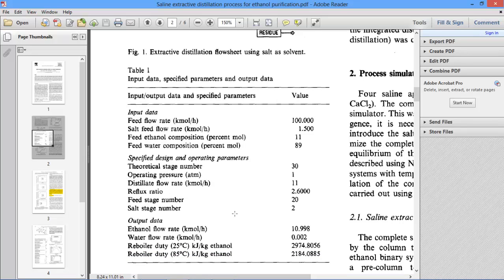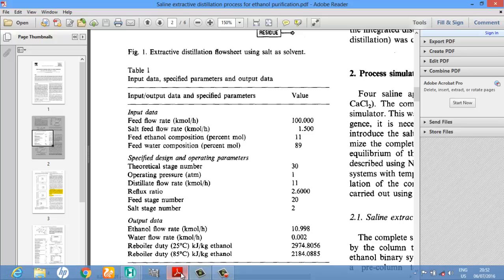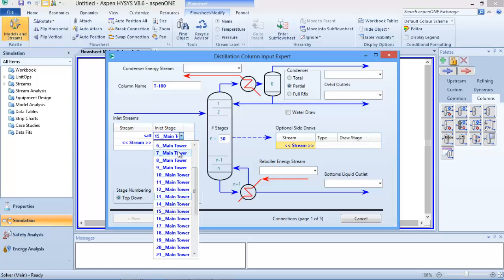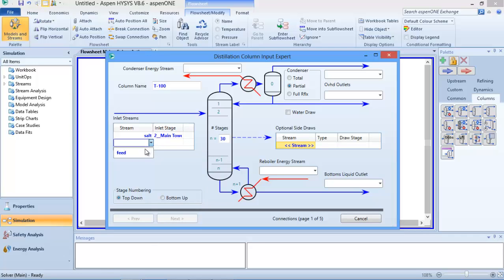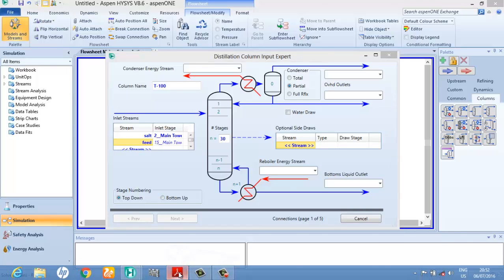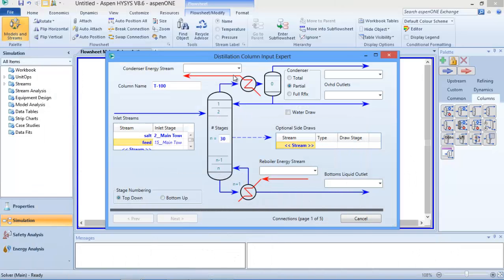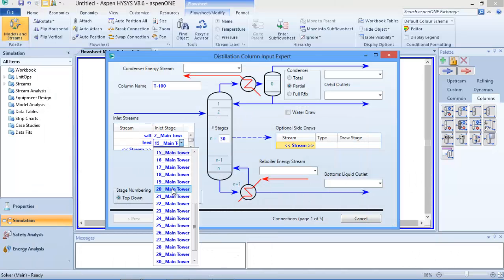Going back to the problem - salt should enter at stage 2. So in my distillation column, I'll change the salt inlet stage from 15 to 2, because we want it to enter at stage 2. I also connect the feed stream - feed is currently set at stage 15, but from the problem we are told that feed should enter at stage 20. So I'll change this from 15 to 20.